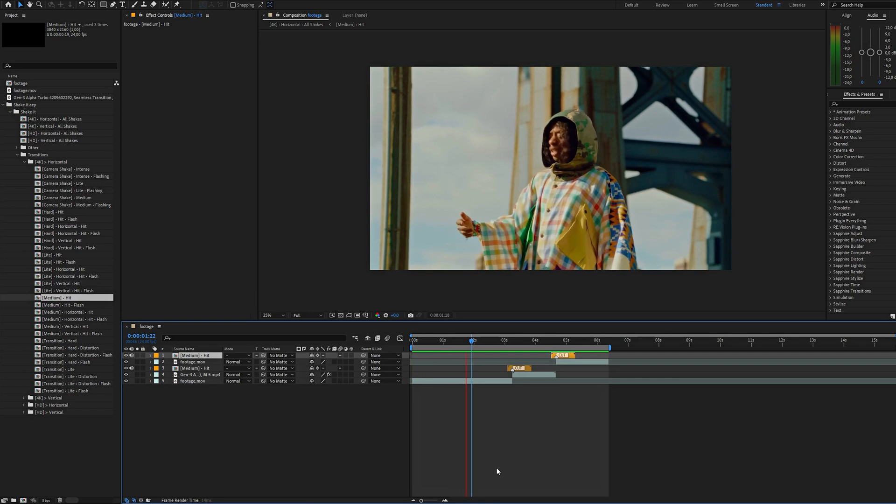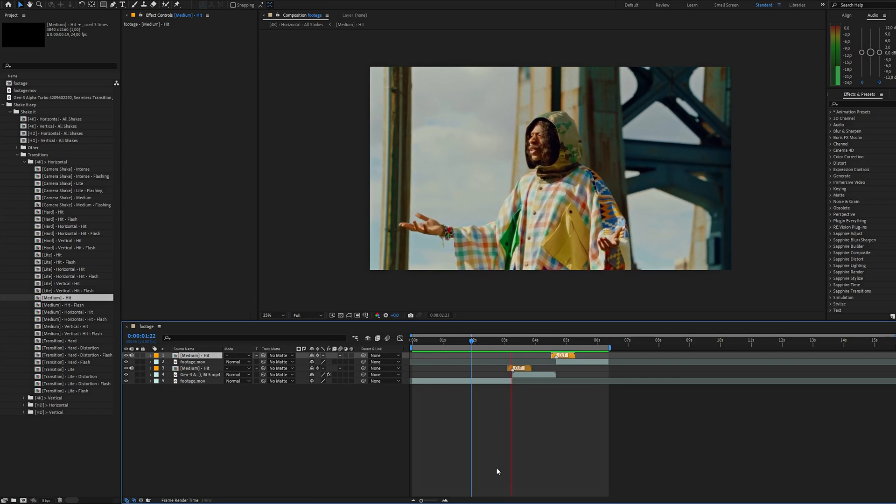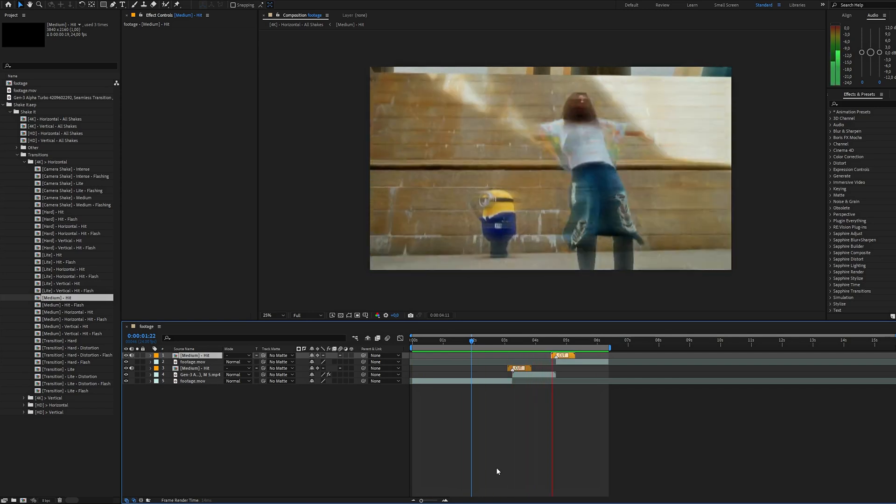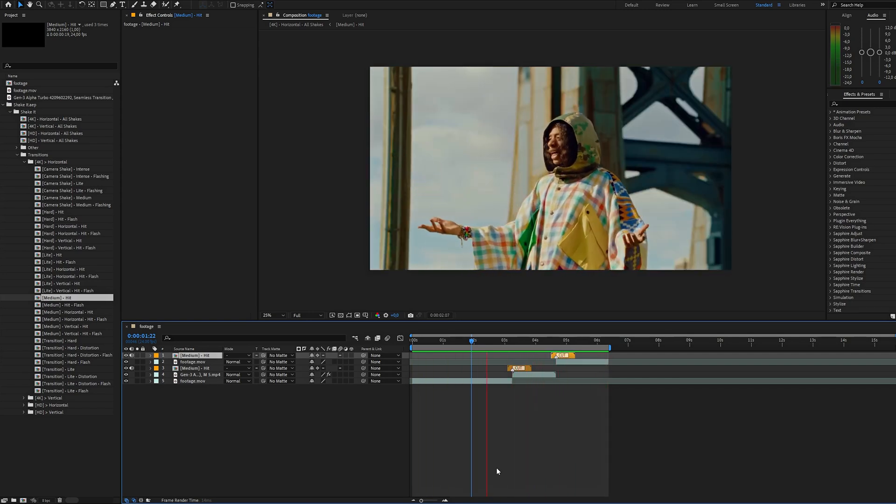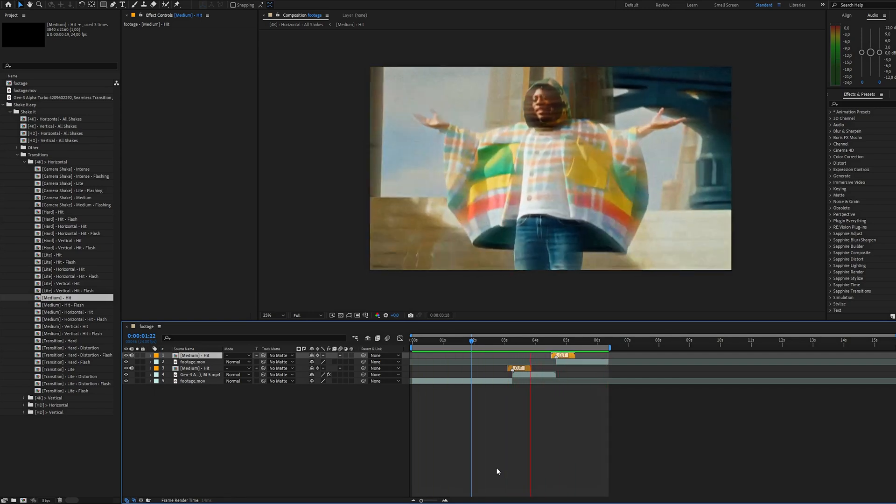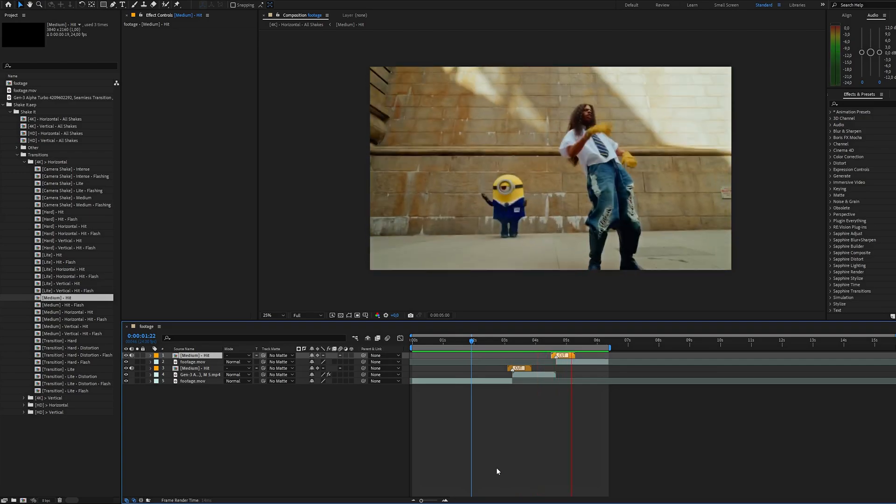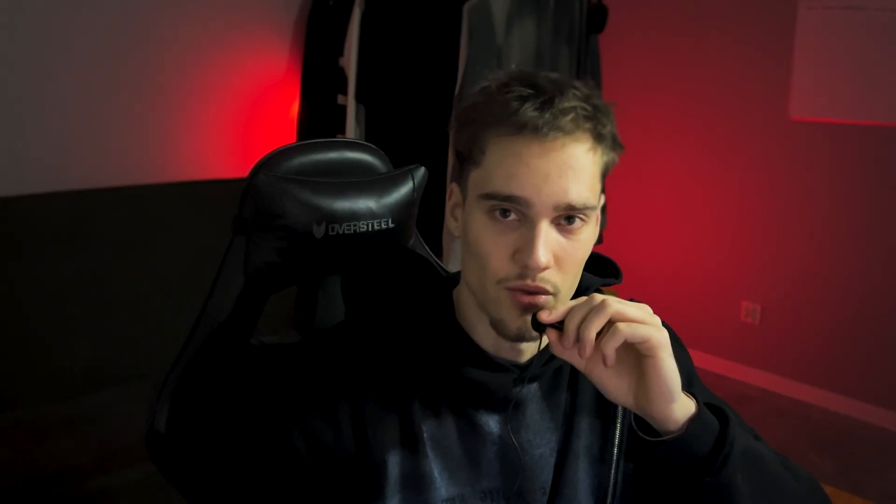It looks super stylish and unique, now you can integrate AI transitions into your project seamlessly. If you found this video helpful, let me know in the comments and hit this like button. And don't forget to subscribe for more tips and tricks in the next video. See you soon.